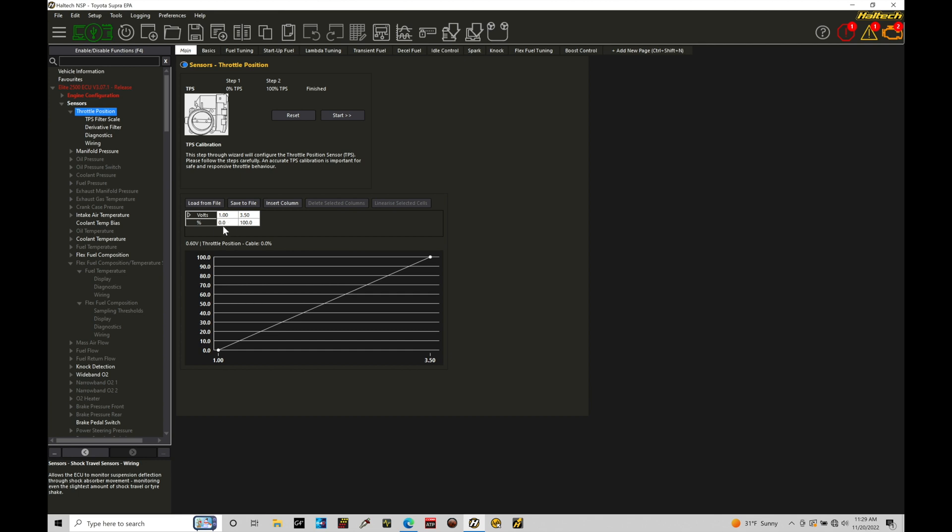I was moving the throttle very slightly between probably 0.6 to maybe 0.95 volt and it wasn't picking up that initial bit of travel movement in my throttle position sensor. That's because I haven't calibrated it right.